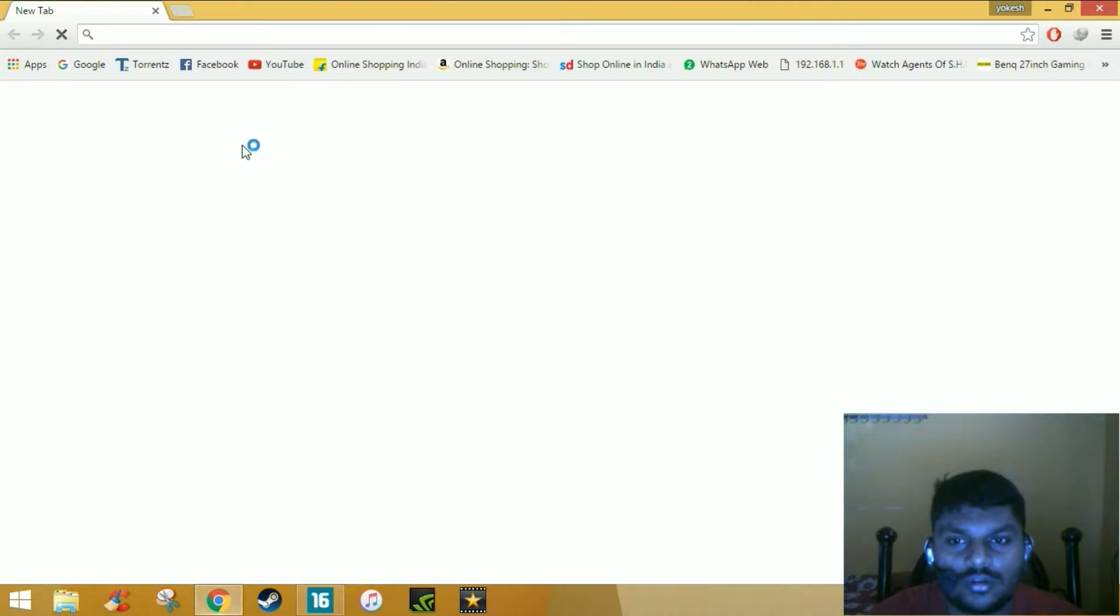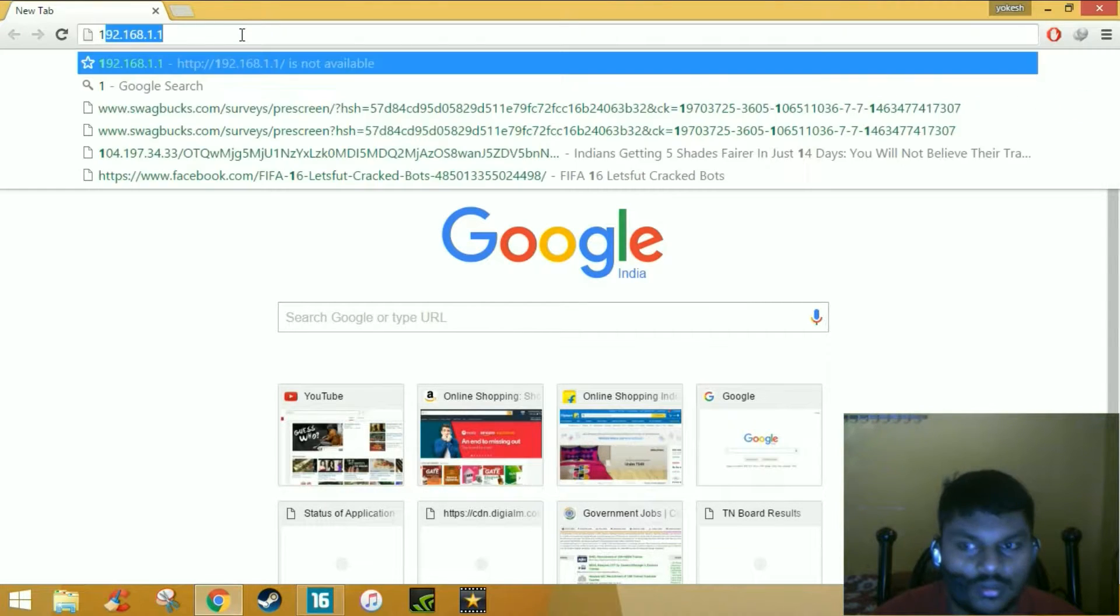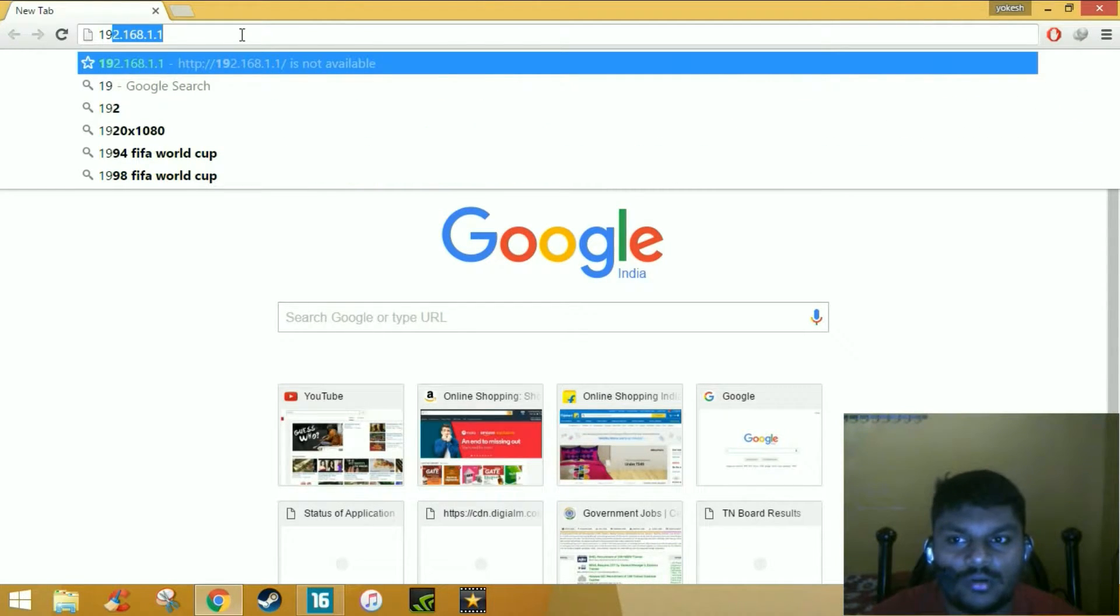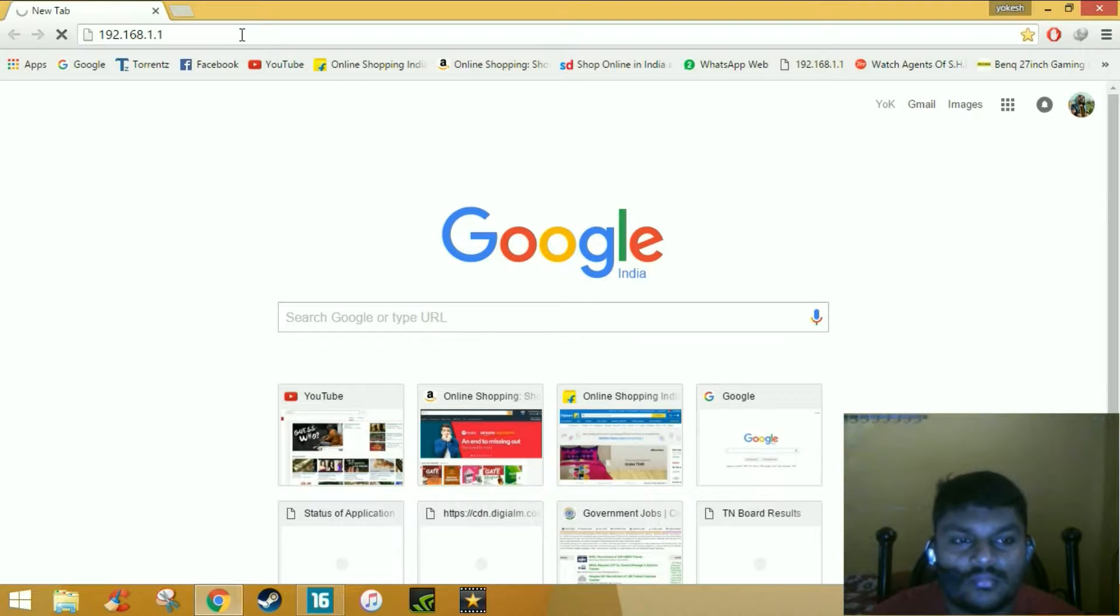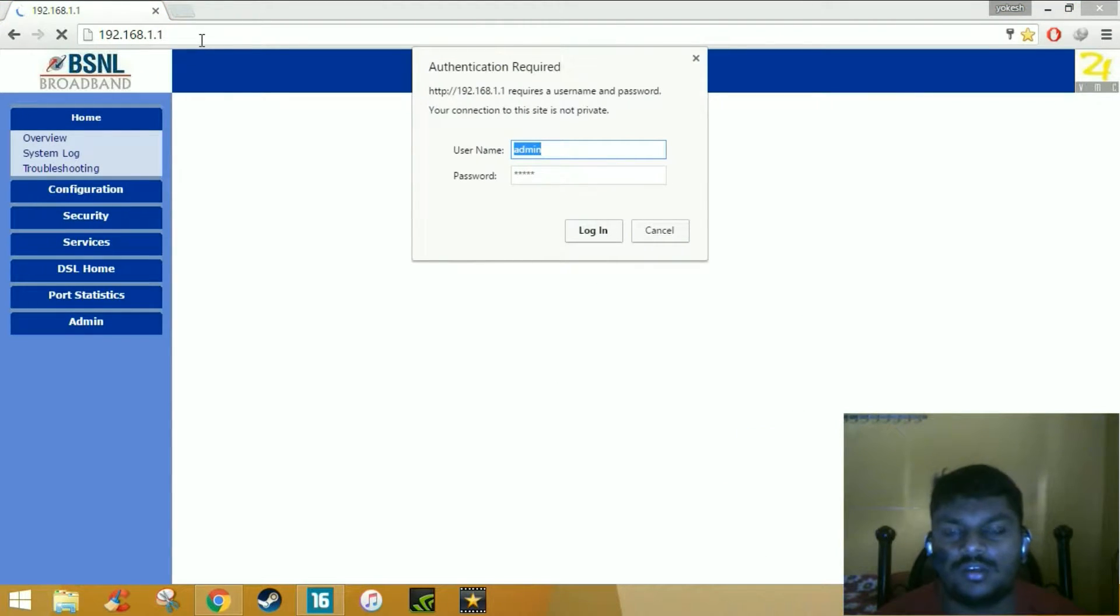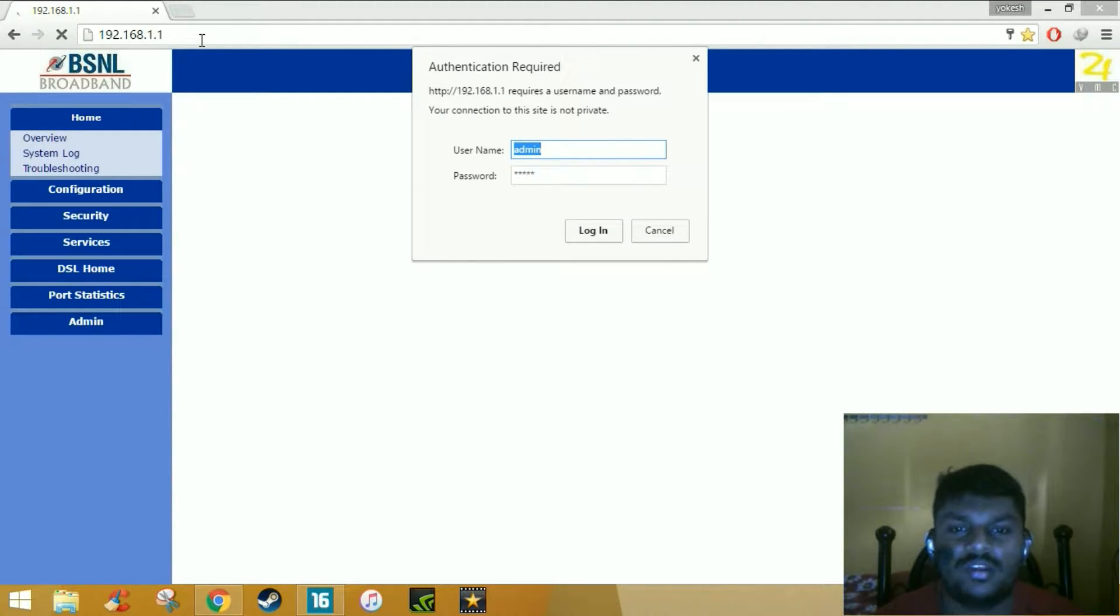Now go to Google Chrome or any browser which you use. Type 192.168.1.1. Once you enter this code, just login. Generally it will be admin and admin.